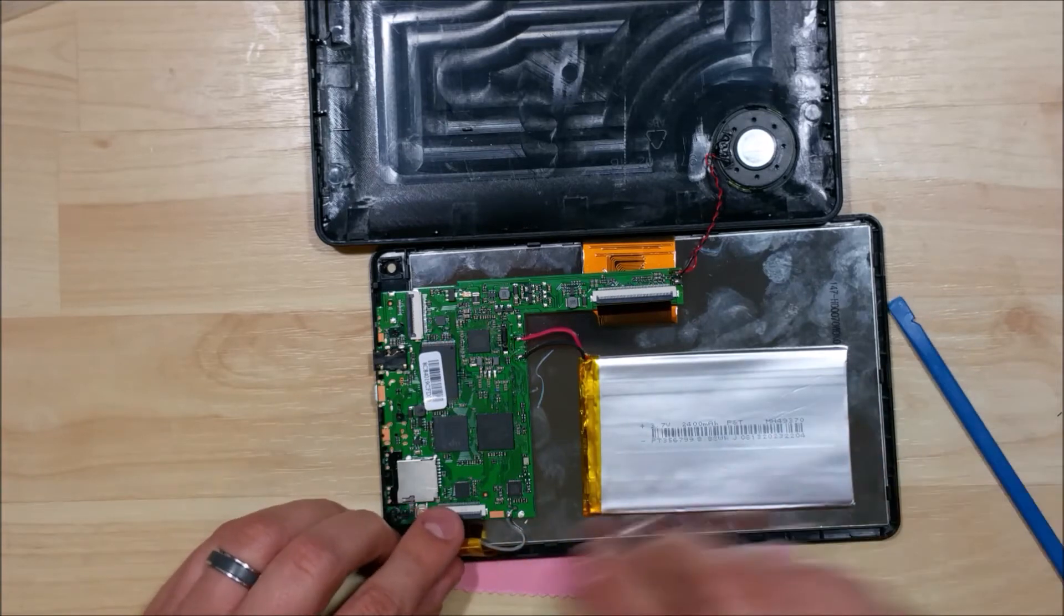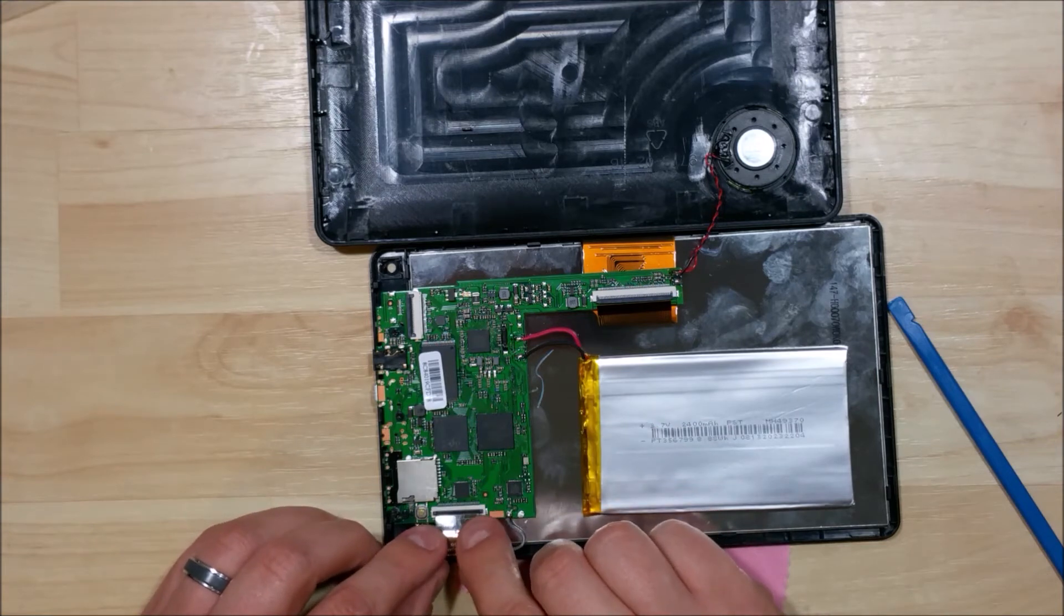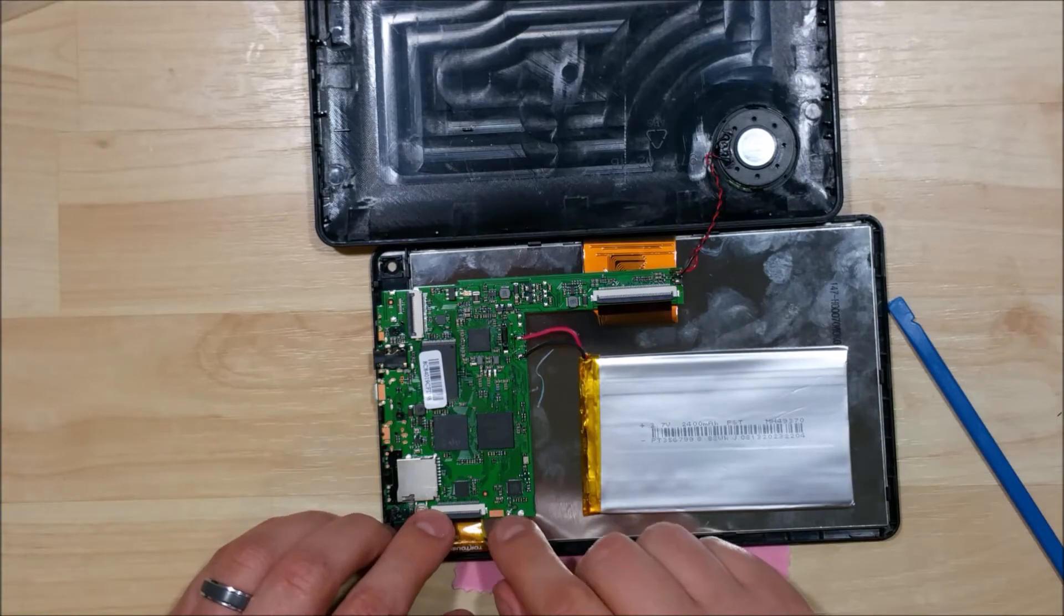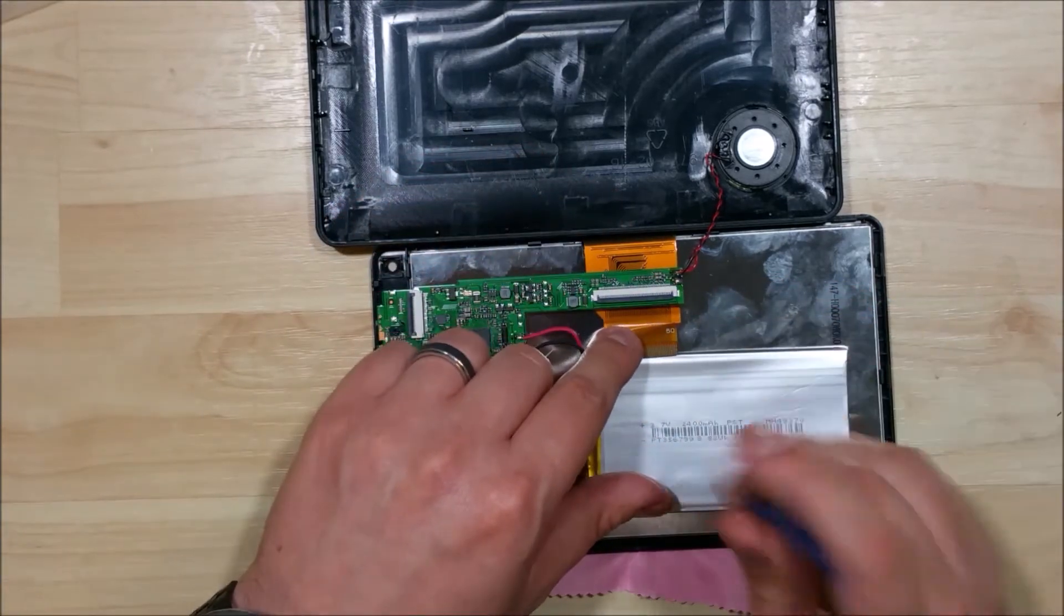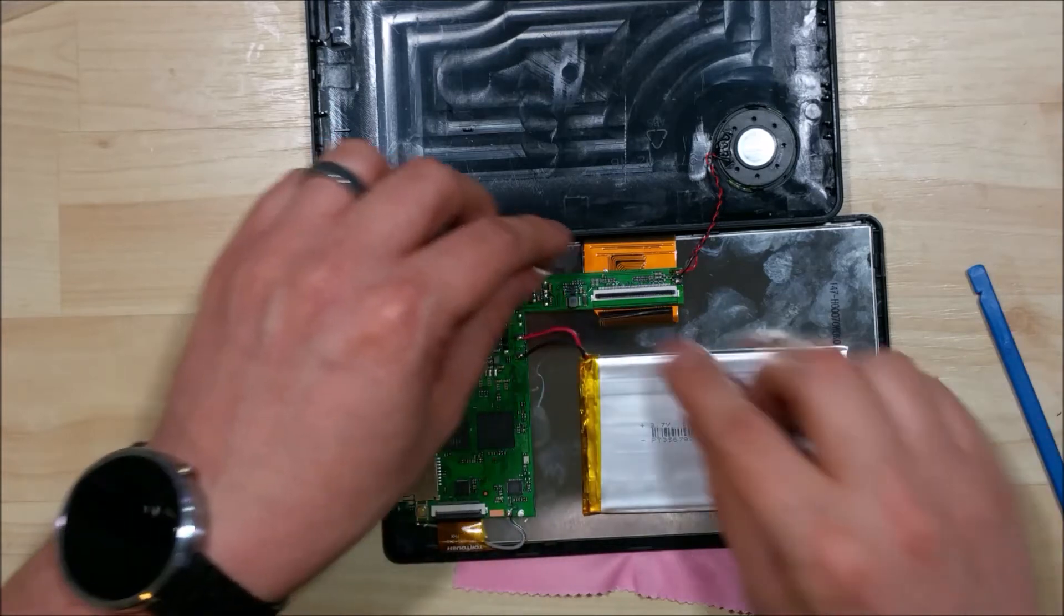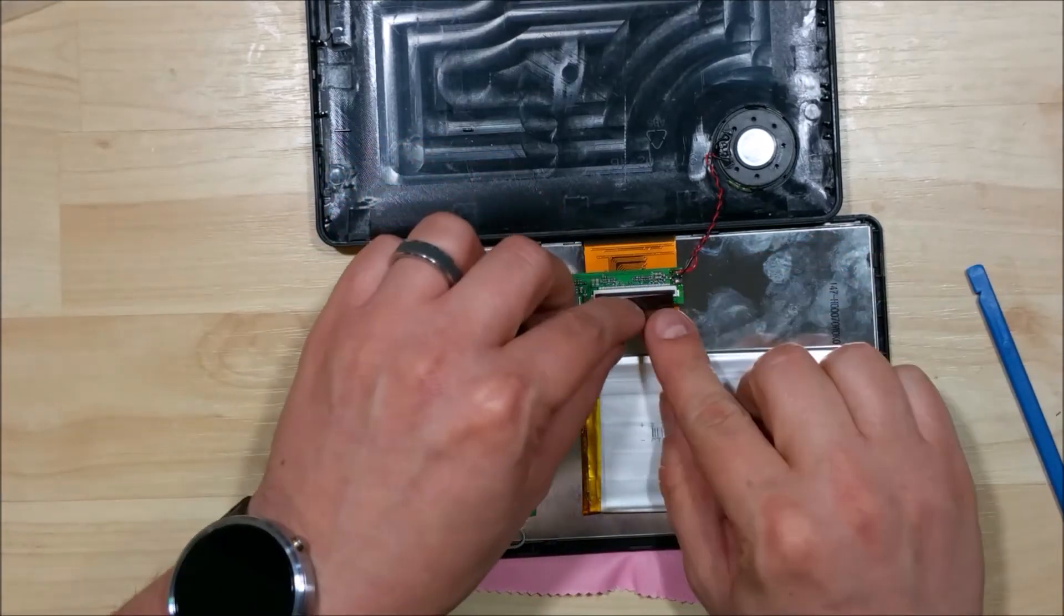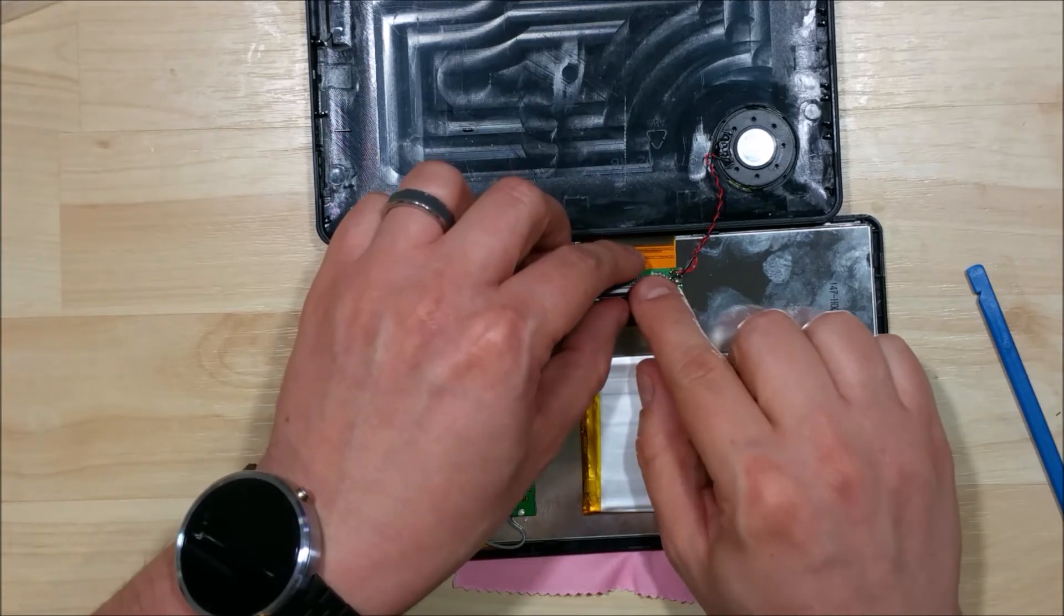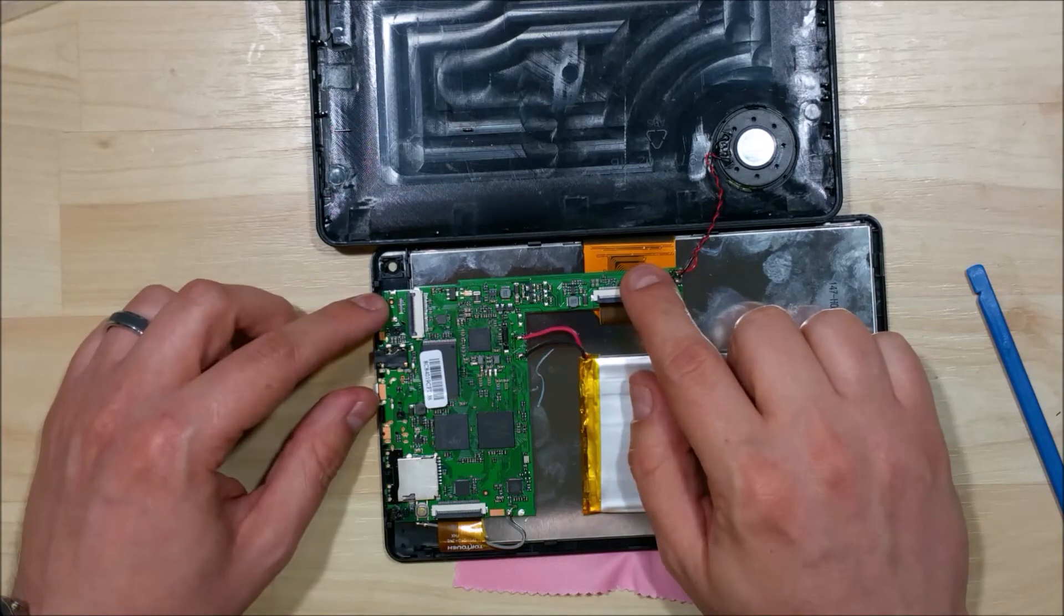Flip up our ribbon cable connector, go ahead and reinsert the ribbon cable here. Make sure it's pushed in nice and snug in there, then just flip it down. Do the same thing for our LCD cable here at the top. You want to make sure that it's folded over just the exact same way we disassembled it. Make sure it fits in there nice and snug as well.